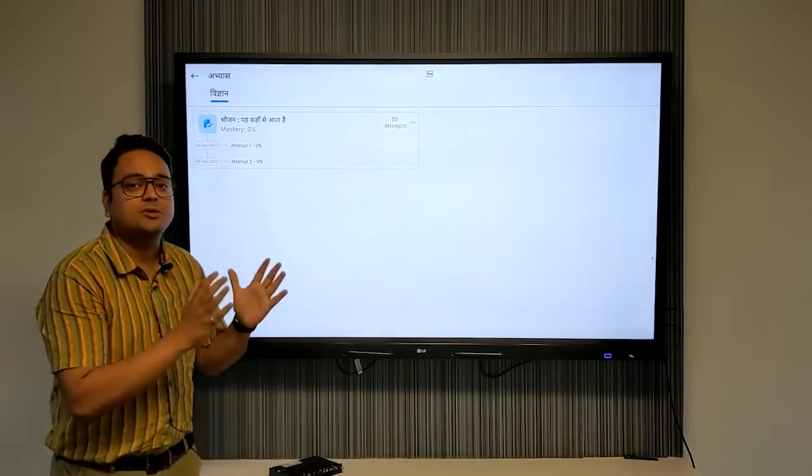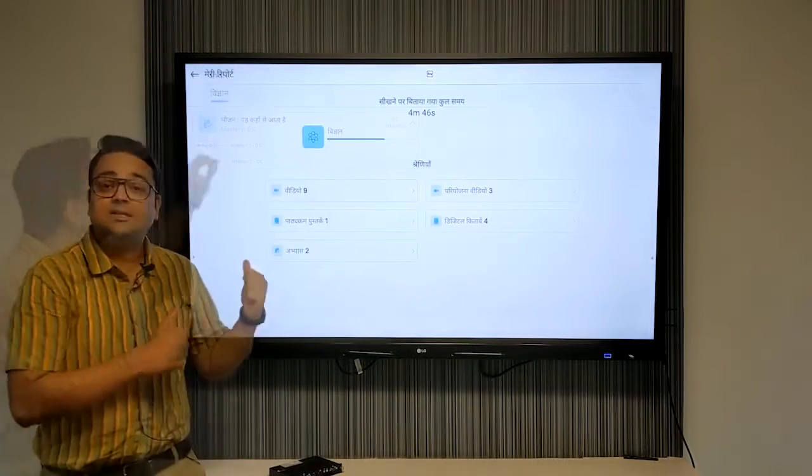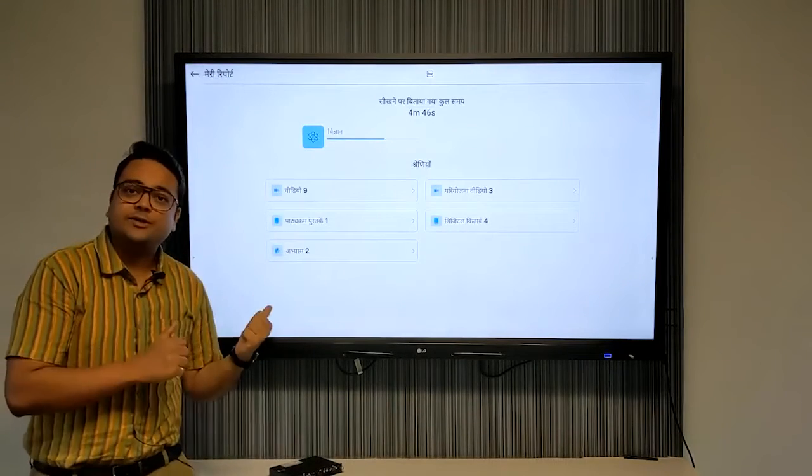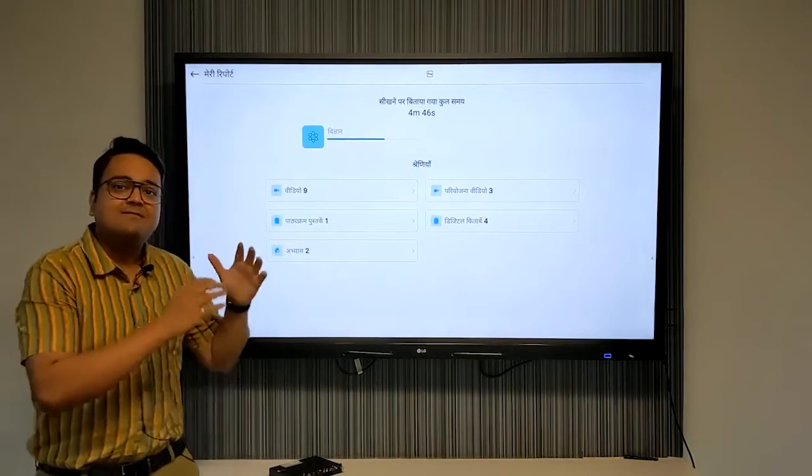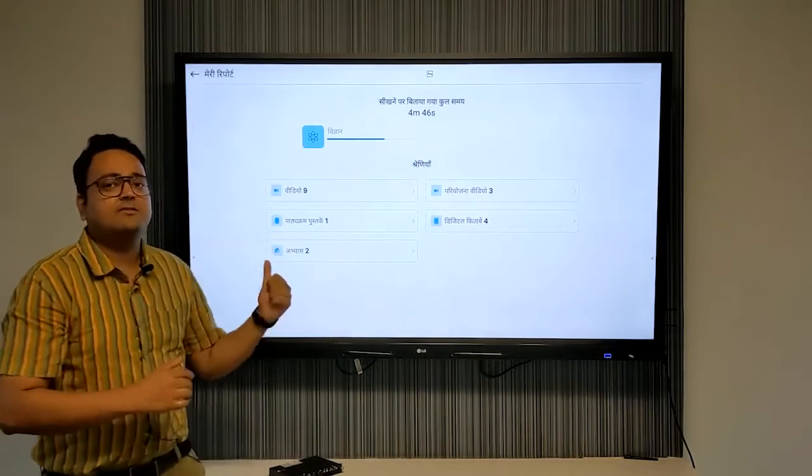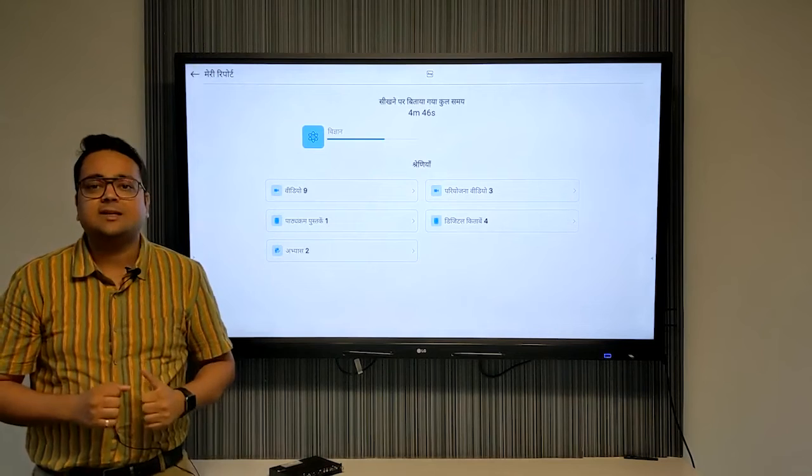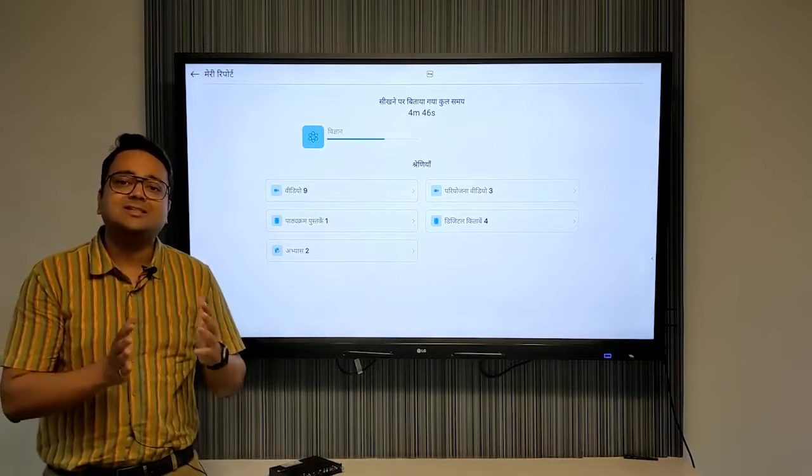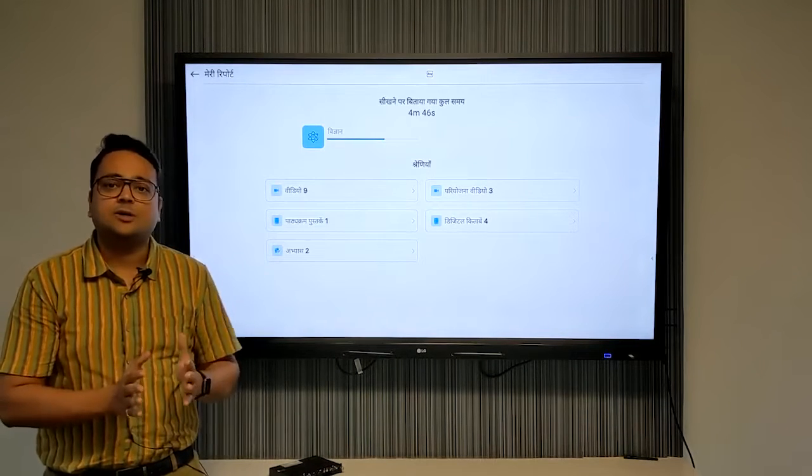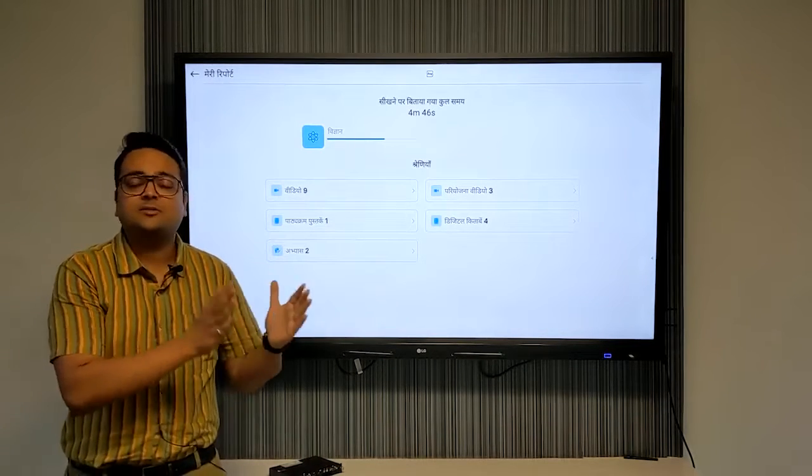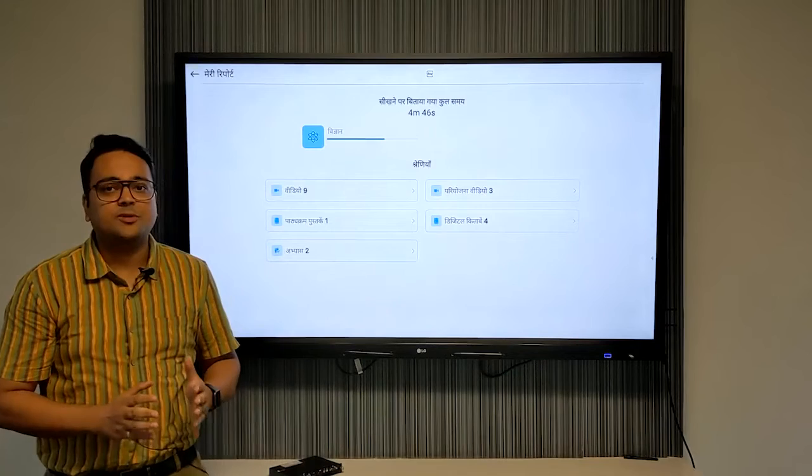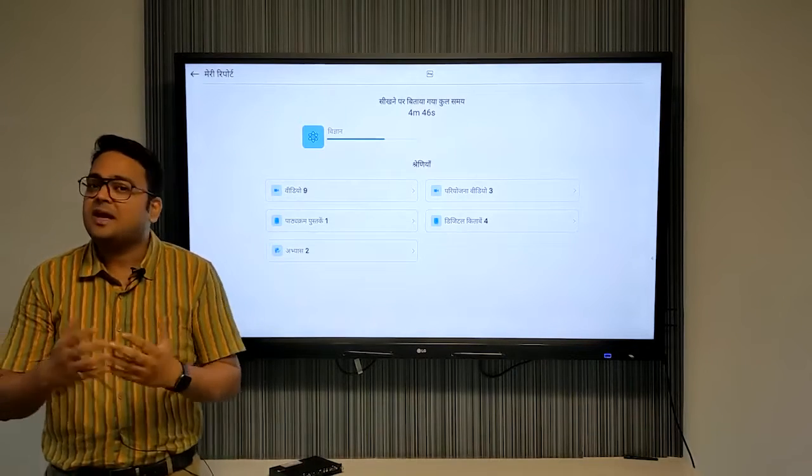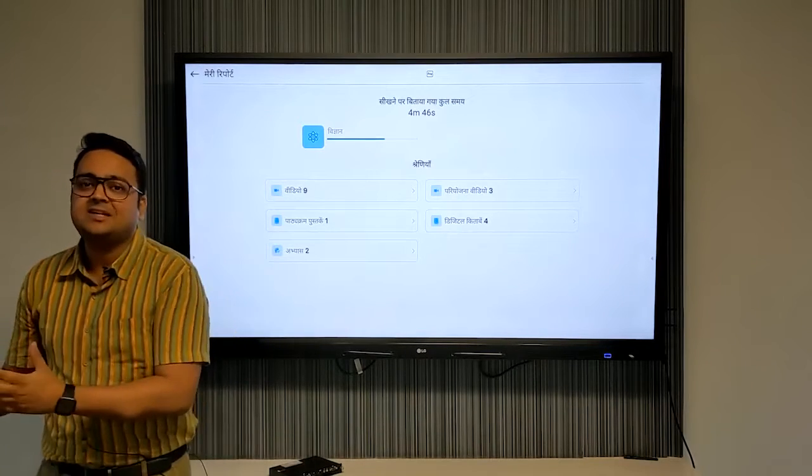These reports are available offline on the device, and whenever the device gets the internet, these reports periodically sync to an online reporting dashboard where you and I can log in from any place, anytime, to continuously track the project impact.